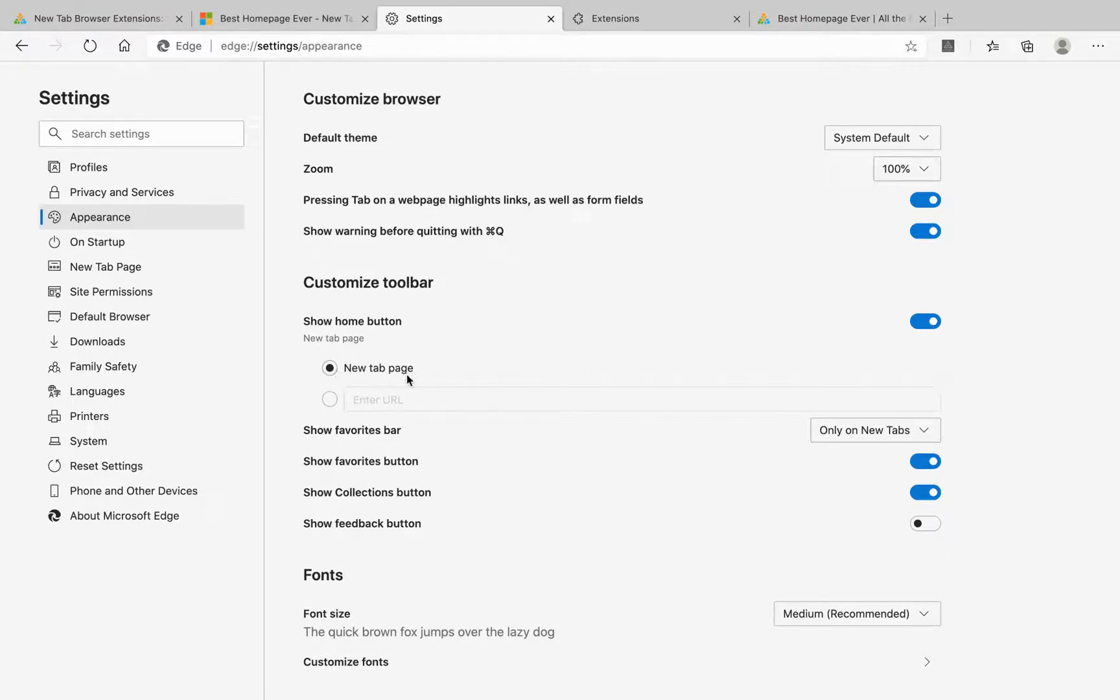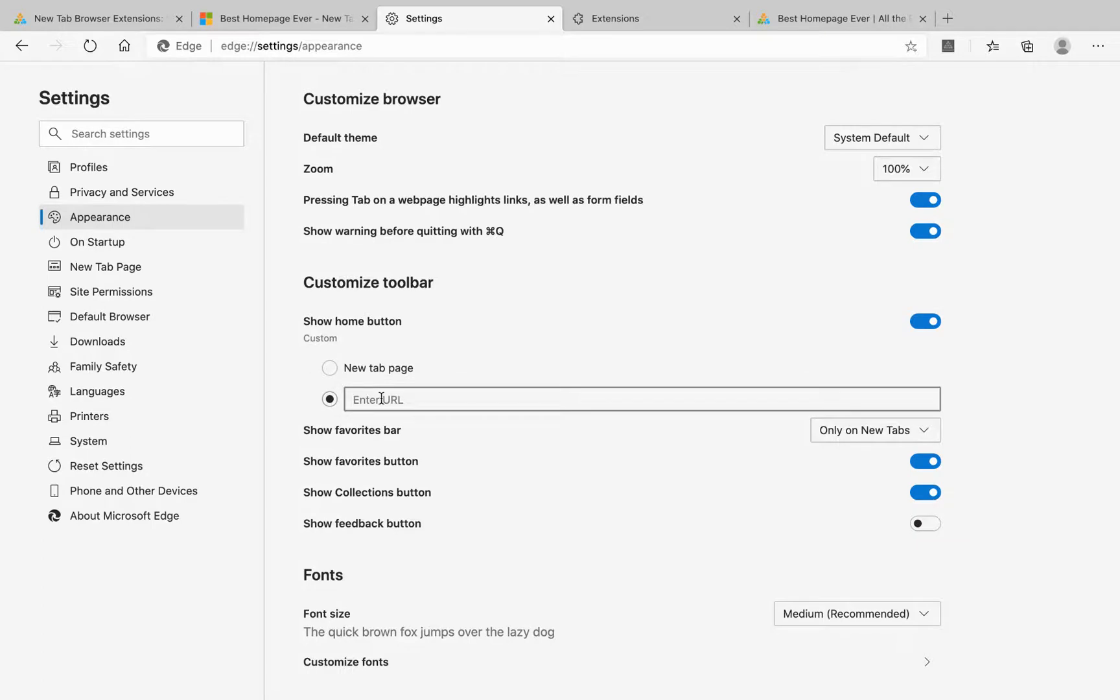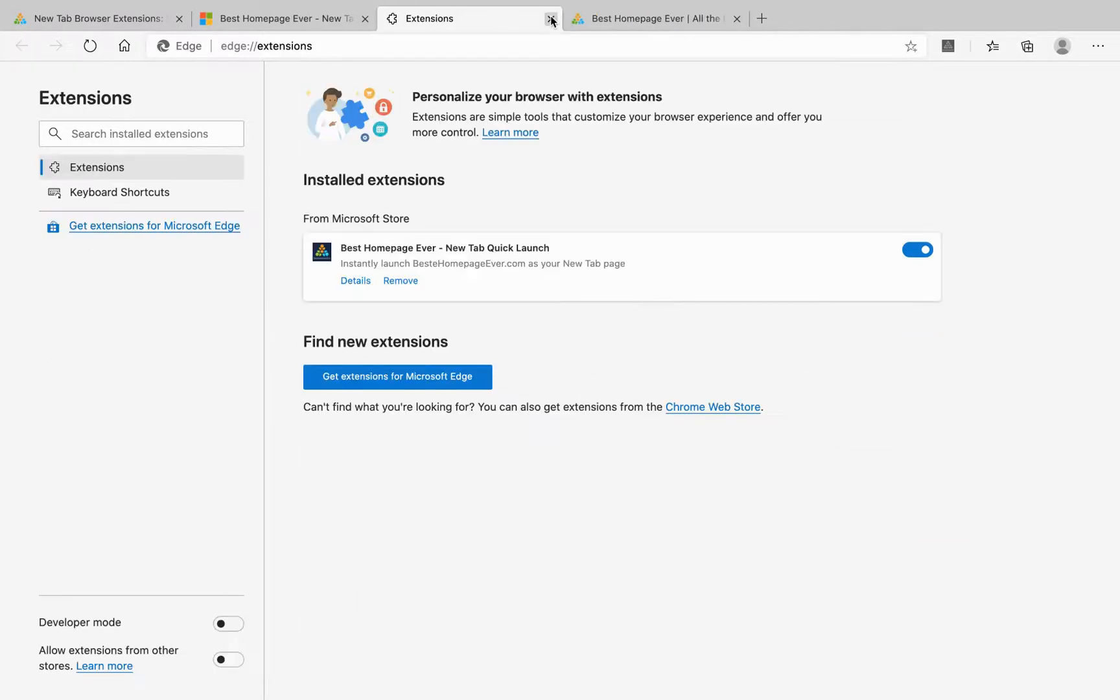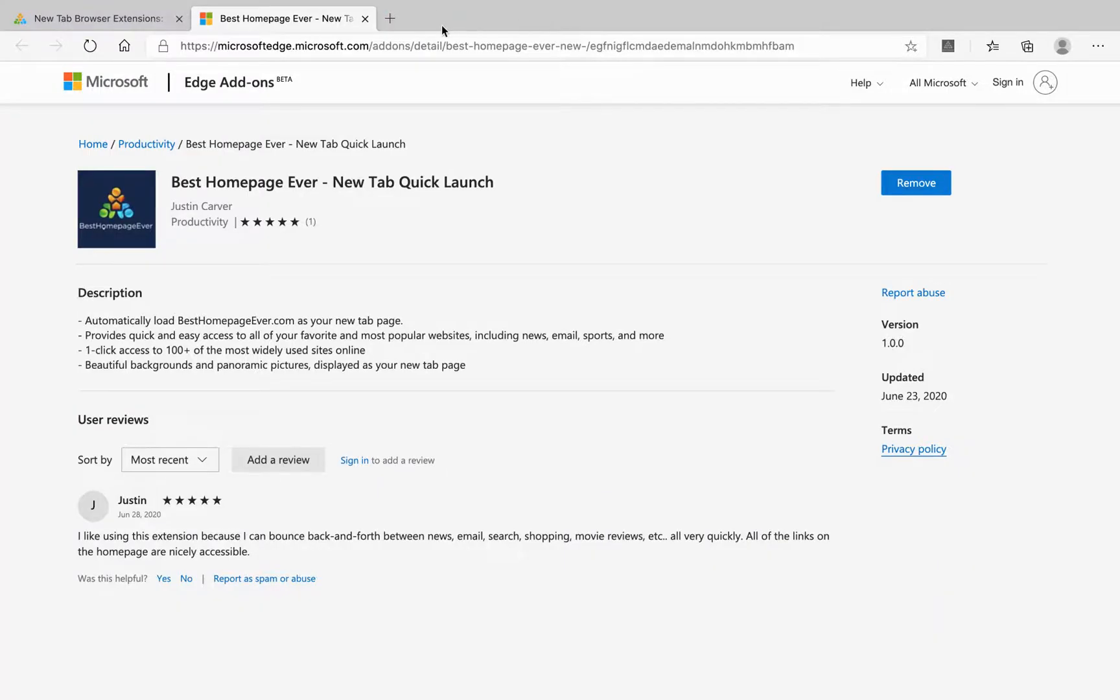If you have the home page set as your new tab page you don't have to do anything, otherwise you can add the URL besthomepageever.com and that's it. All set. Close everything out.